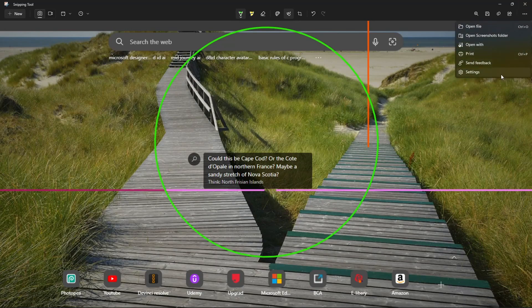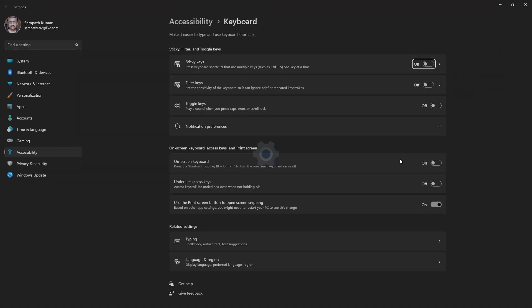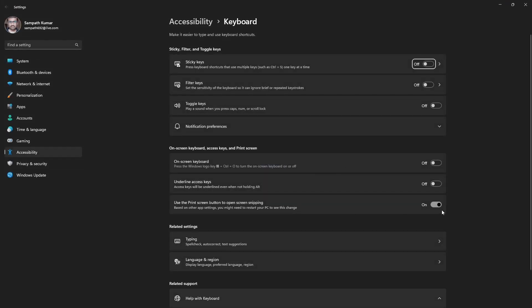Now go to settings. We can see some settings here. We can switch on the automatic copy option, switch on the automatic save option, and we can also set the Print Screen shortcut key to open snipping tool. Just click here and turn on to use the Print Screen key as the shortcut key for snipping tool.